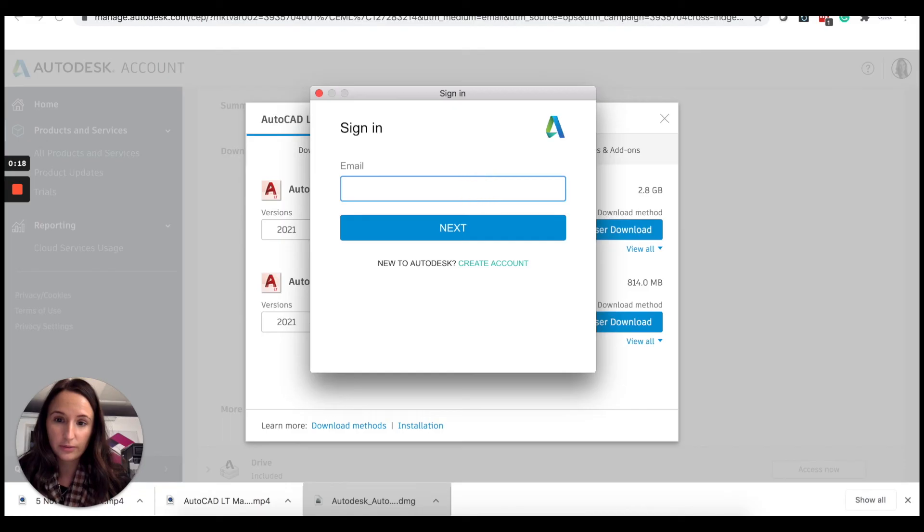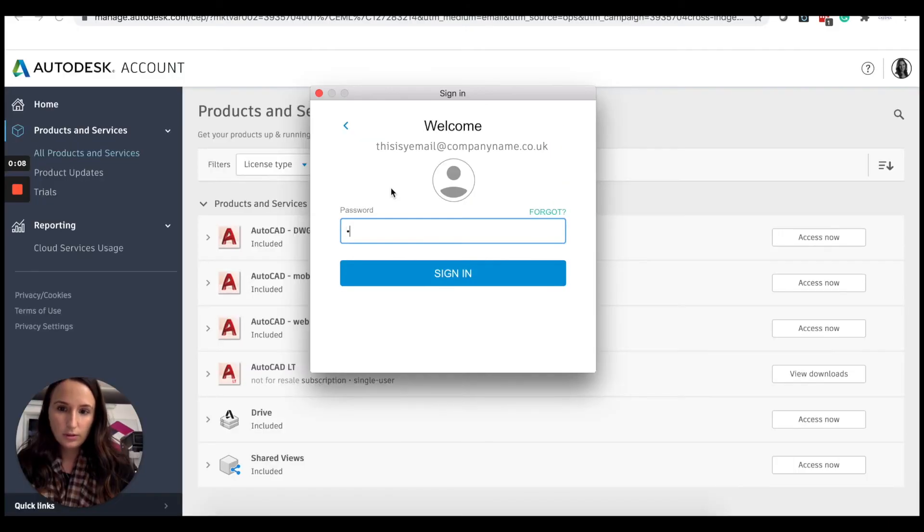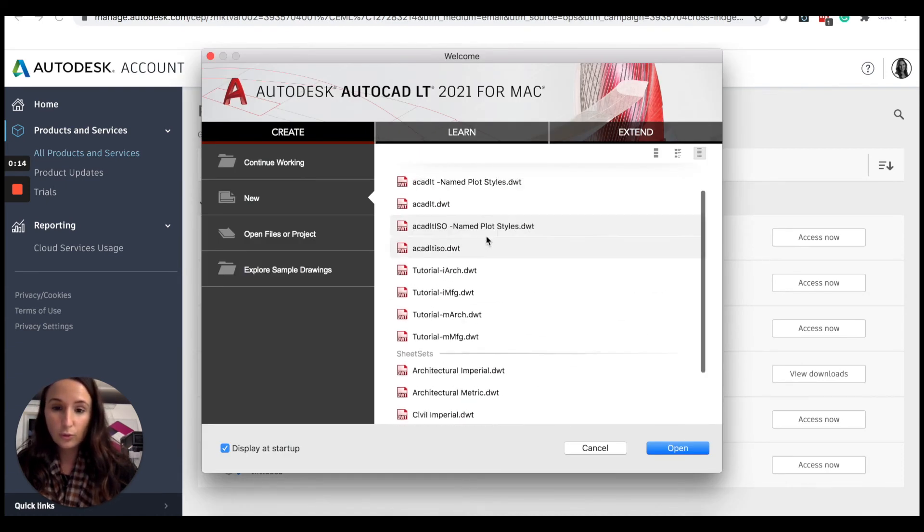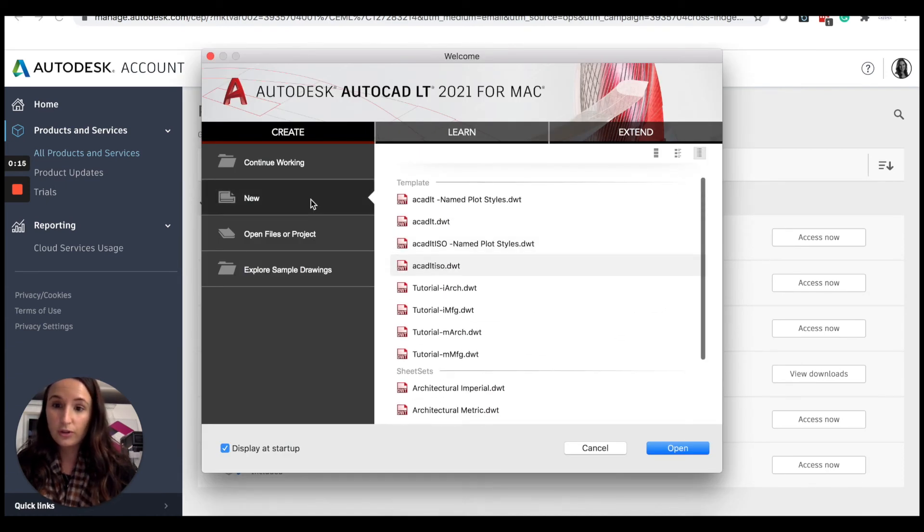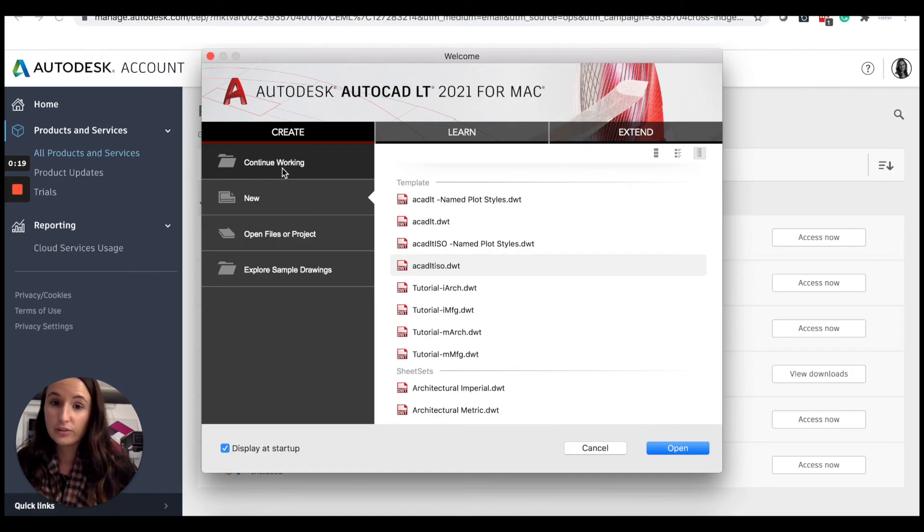Here we have a list of all the drawings I've got. If I want to start a new drawing, open any files, explore sample drawings or continue working.